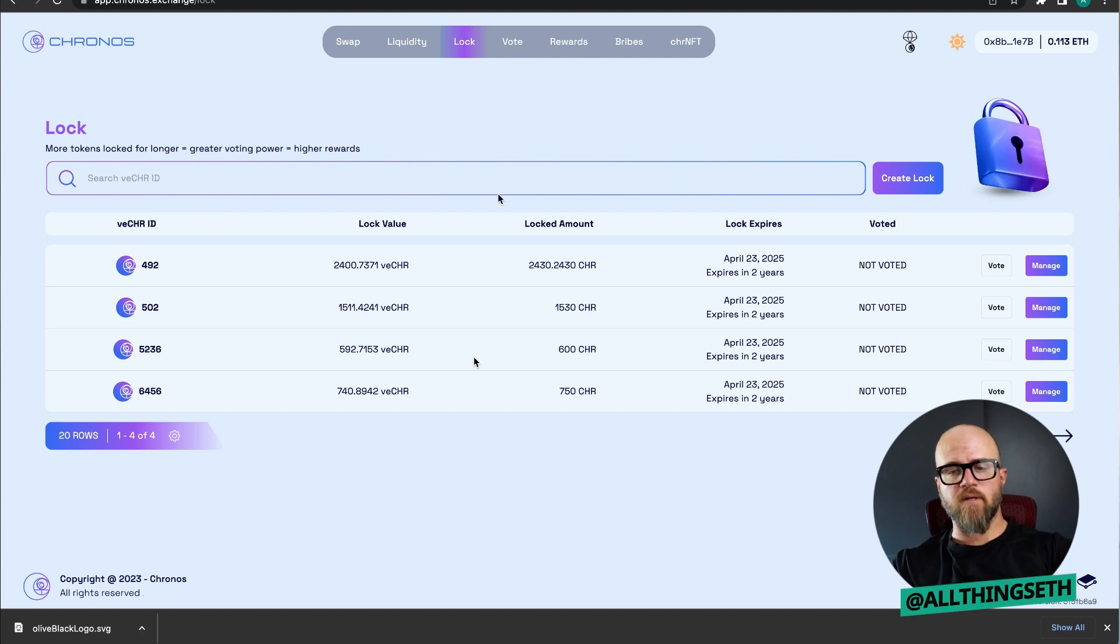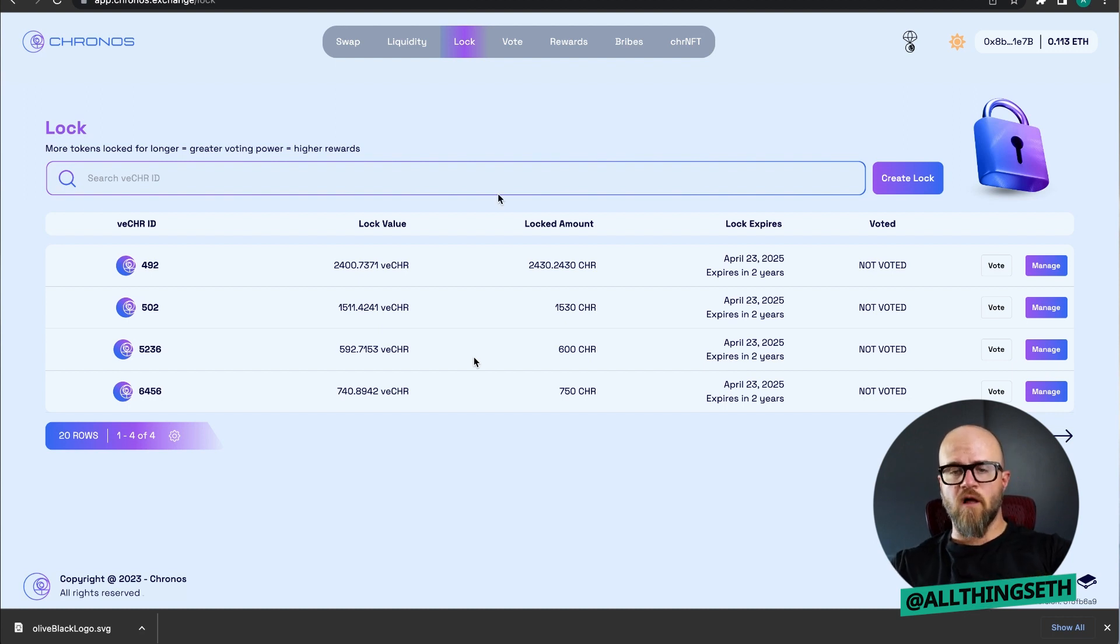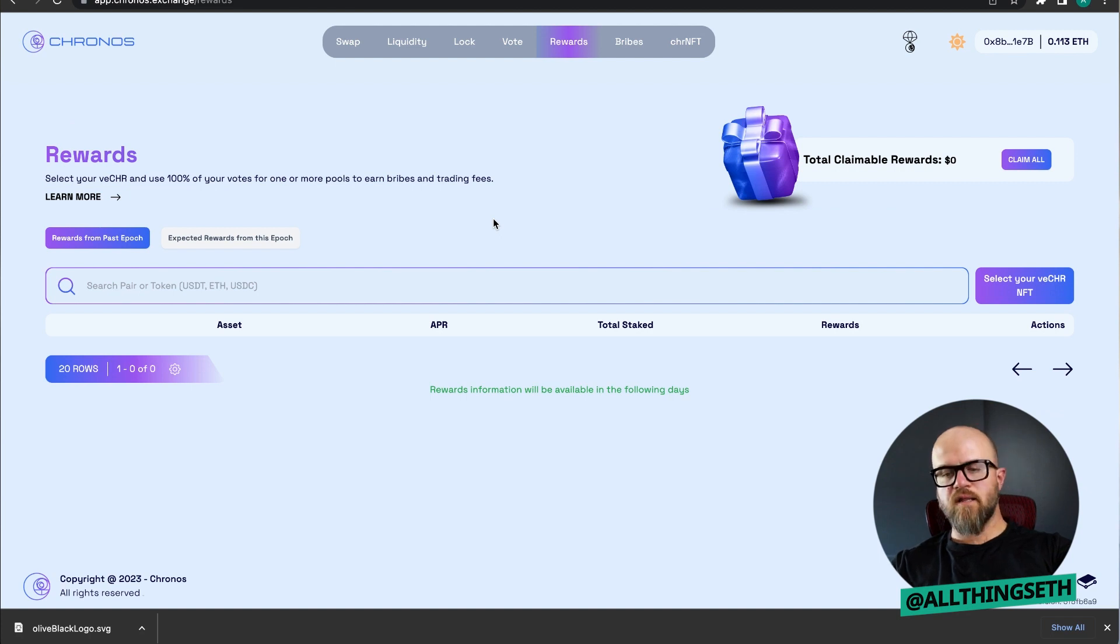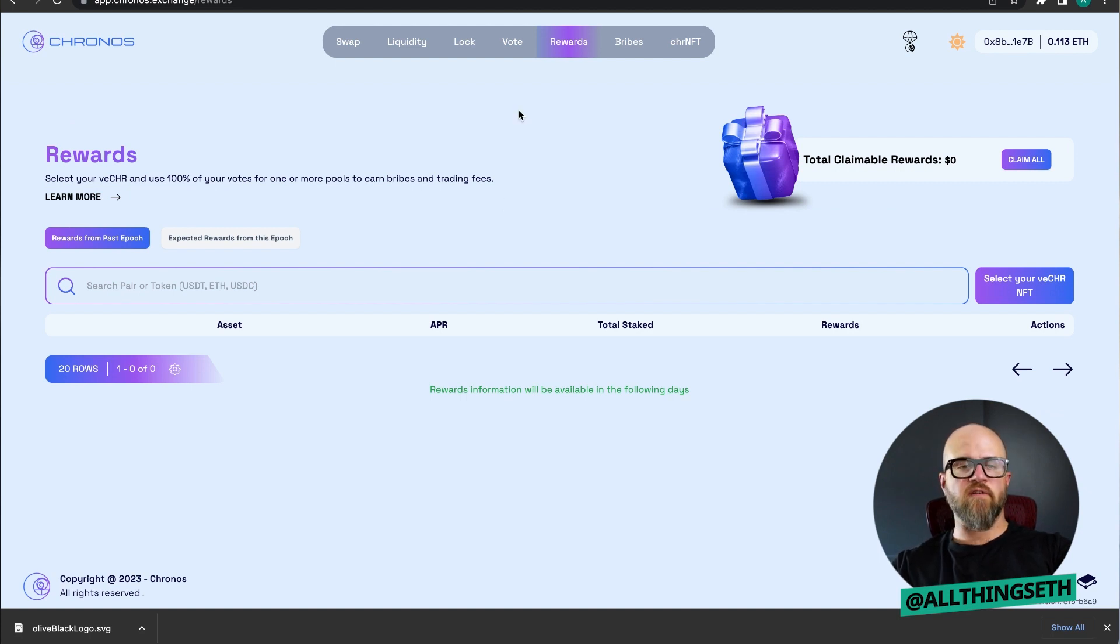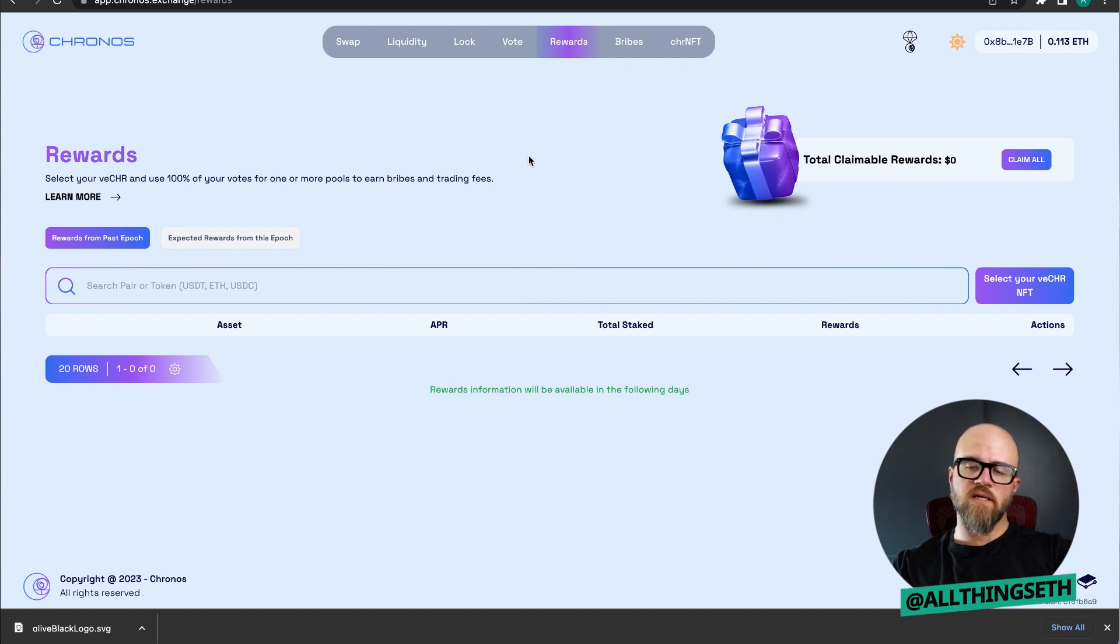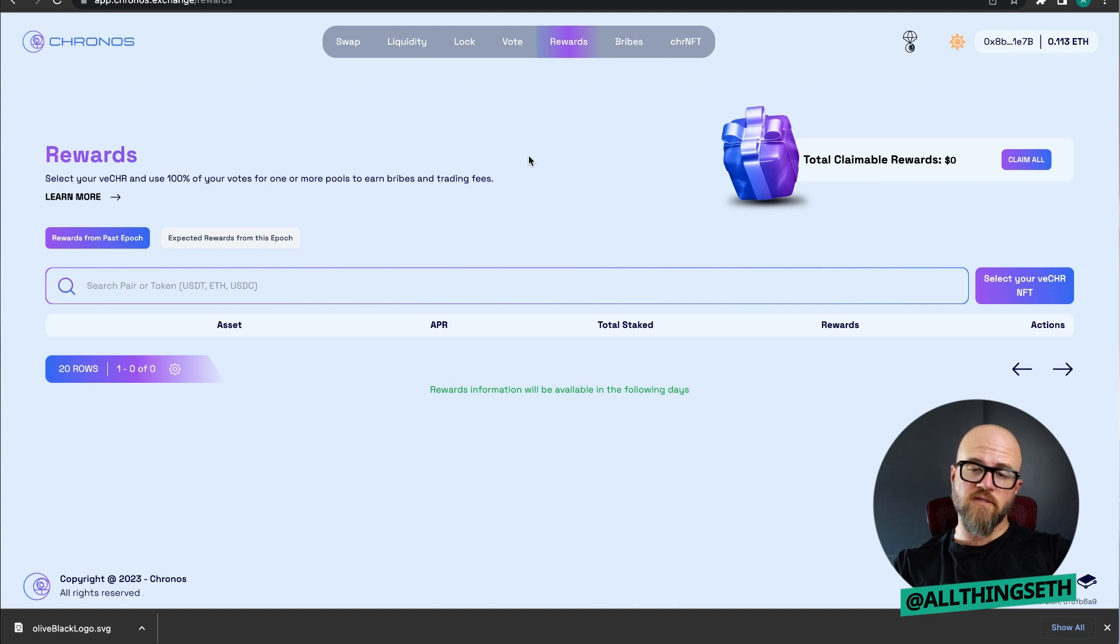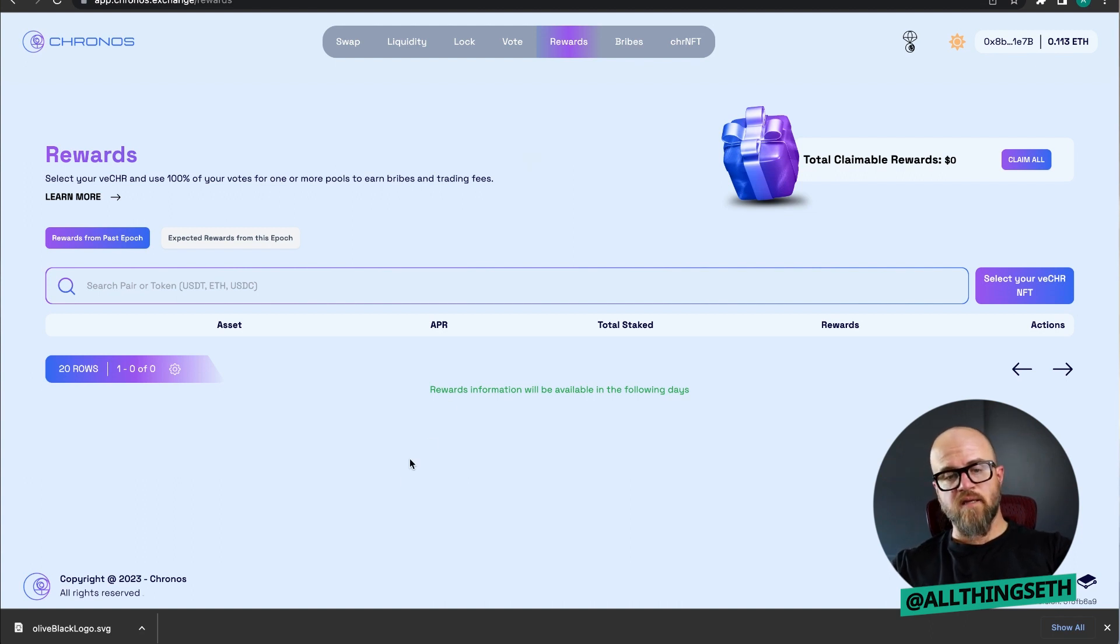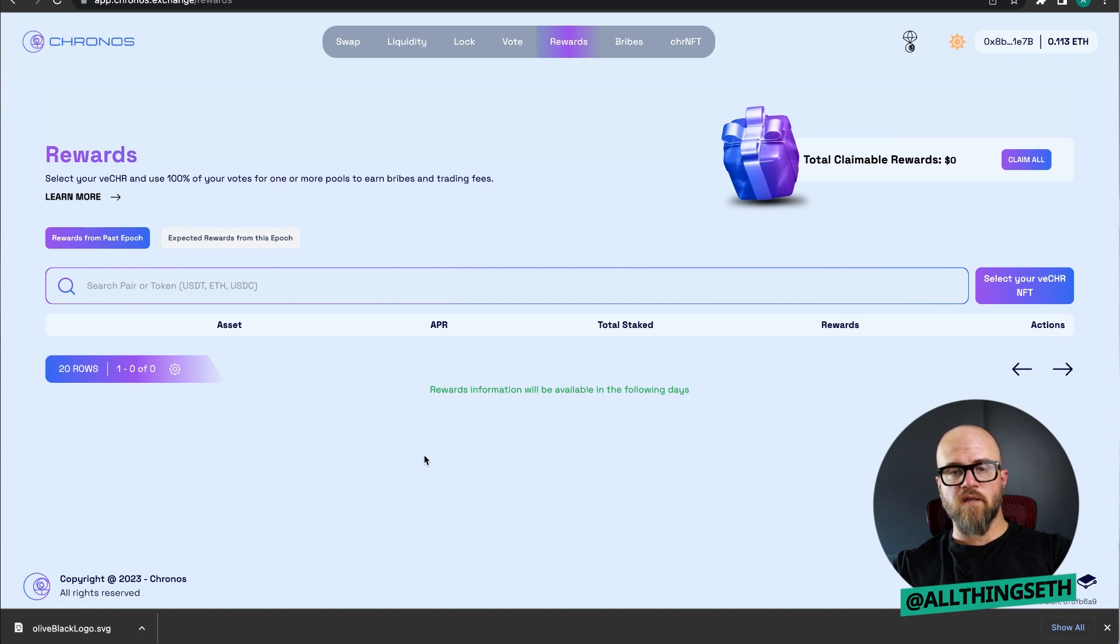That's what we're going to talk about today. In the rewards tab, you're not going to see anything yet because we have not gotten to the end of the first epoch. We're in epoch zero essentially. Zero UST, or 7 p.m. Central Standard Time where I'm at, is when the epoch will switch over and you will get the rewards from your votes.